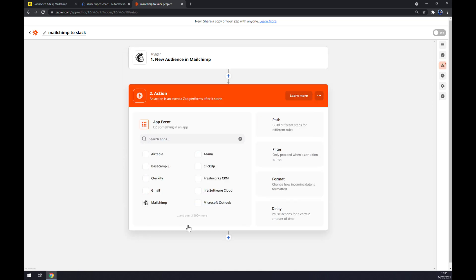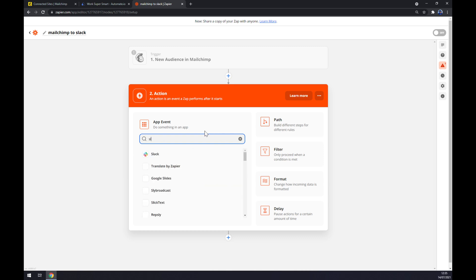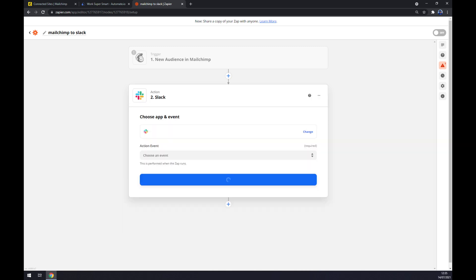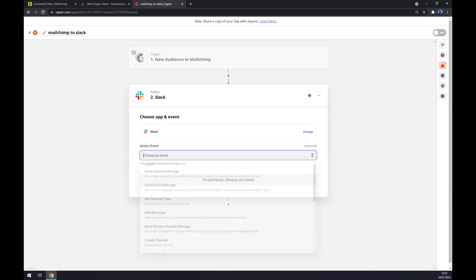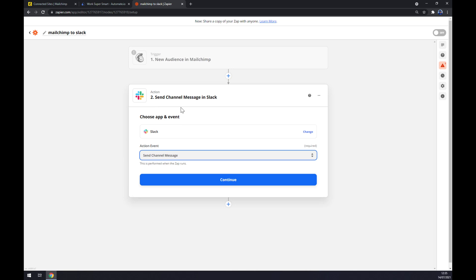The second action will be the app affected by trigger in Mailchimp, like the new audience in Mailchimp will trigger some kind of reaction. Let's say, I named it Slack, so let's go with the Slack action event. New audience in Mailchimp will send a channel message in Slack. Continue.